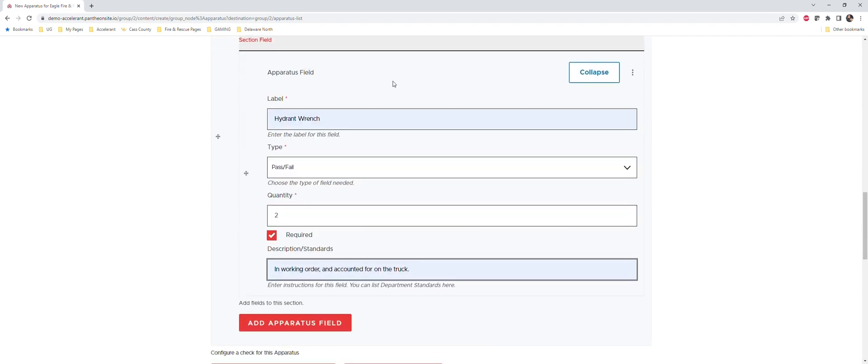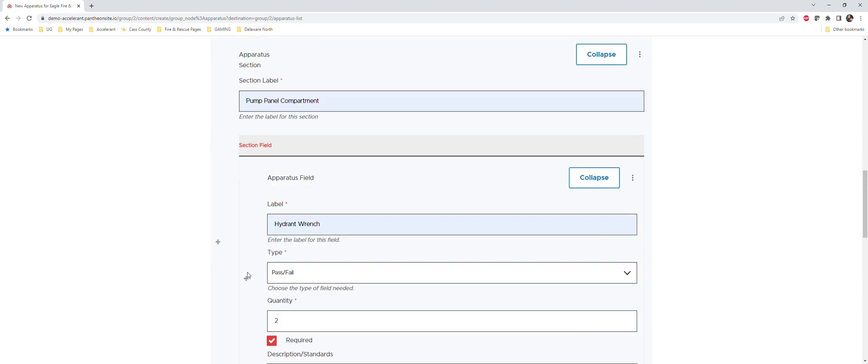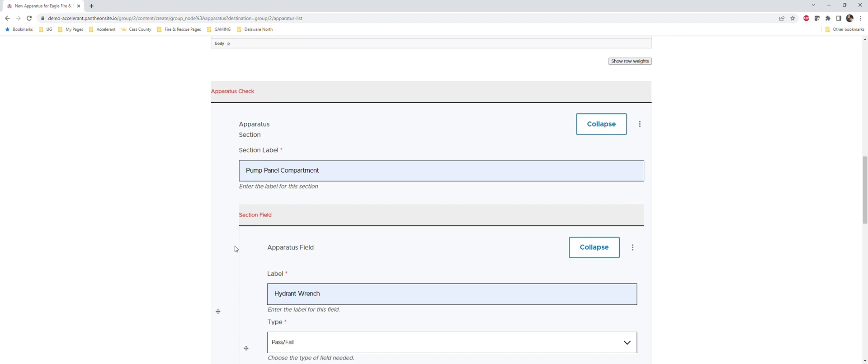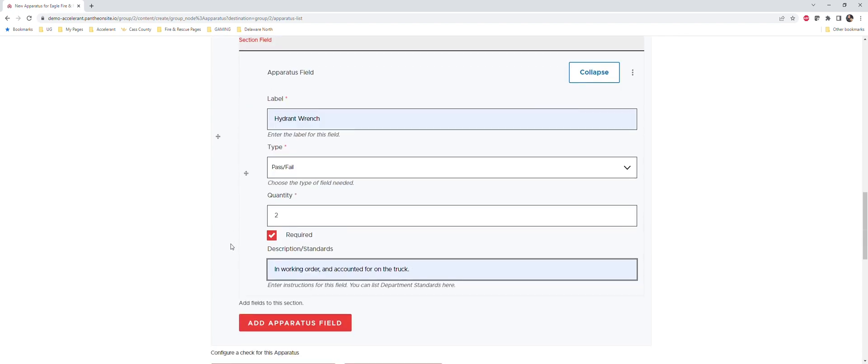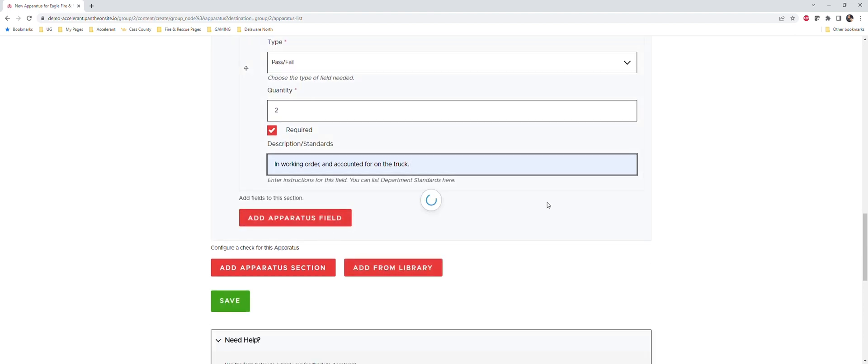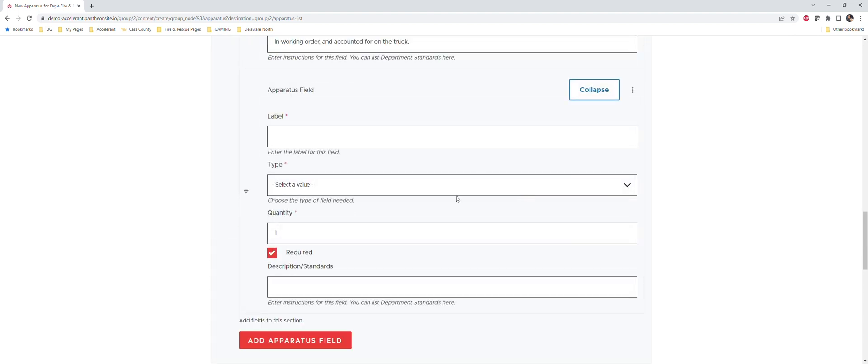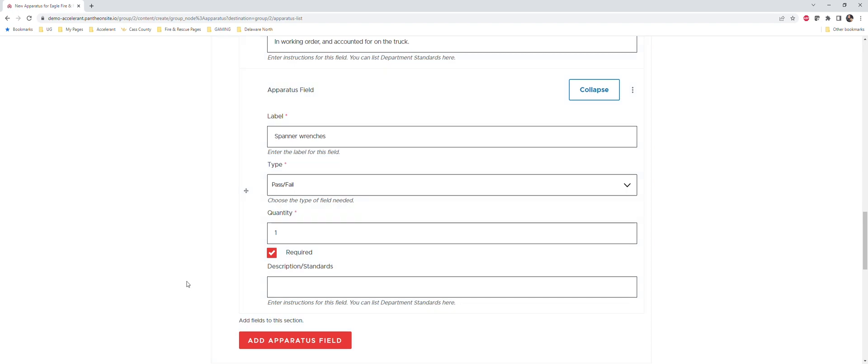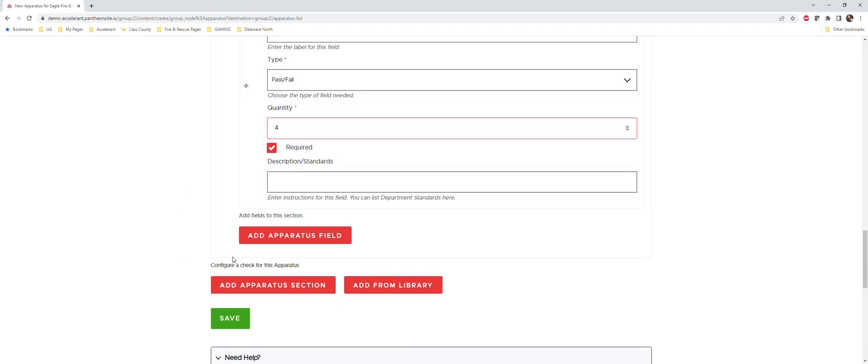That essentially, if you were to save it, that would be your section and that would be the only item within that compartment. You can add as many fields to a section as you want, and you can add as many sections as you want to a truck. So let's go ahead and let's just add another field. You click on add apparatus field and then you just can start entering your different labels for your fields. So okay, we got our hydrant wrenches, let's just say we want to account for spanner wrenches. Again we can choose pass/fail, let's just say there's four of them, and we're going to say the same thing here - in working order and accounted for on the truck.